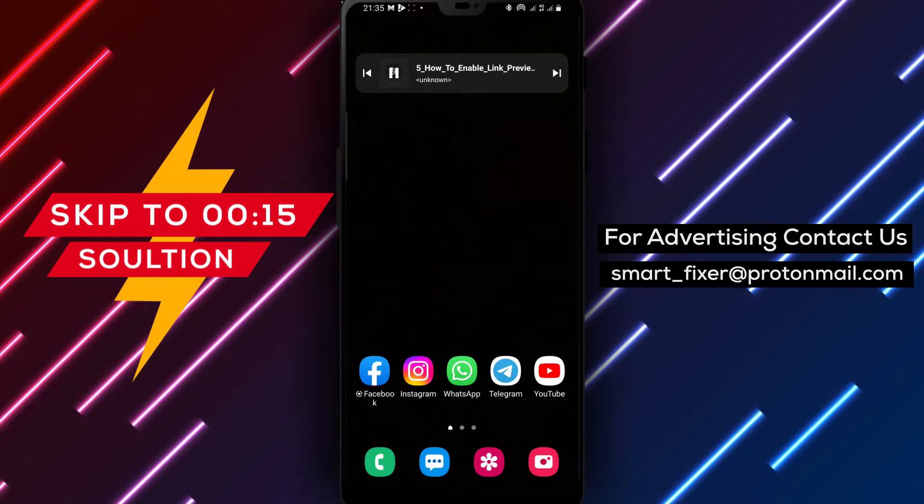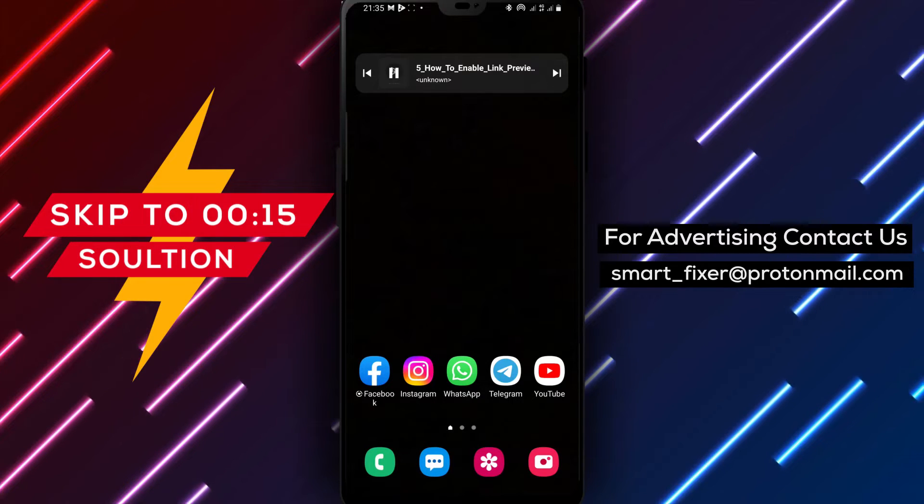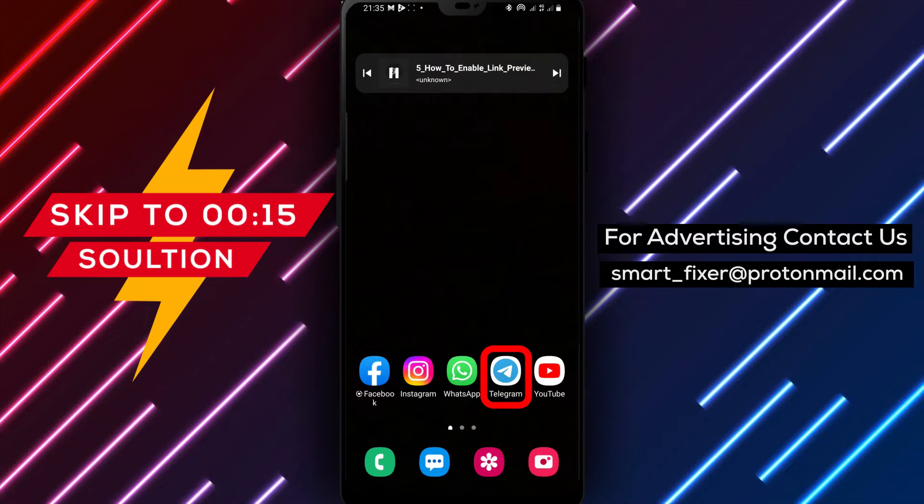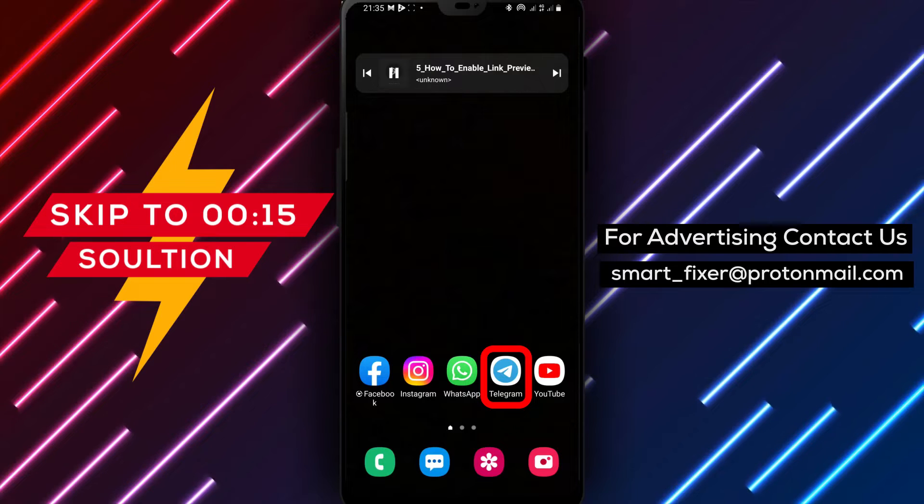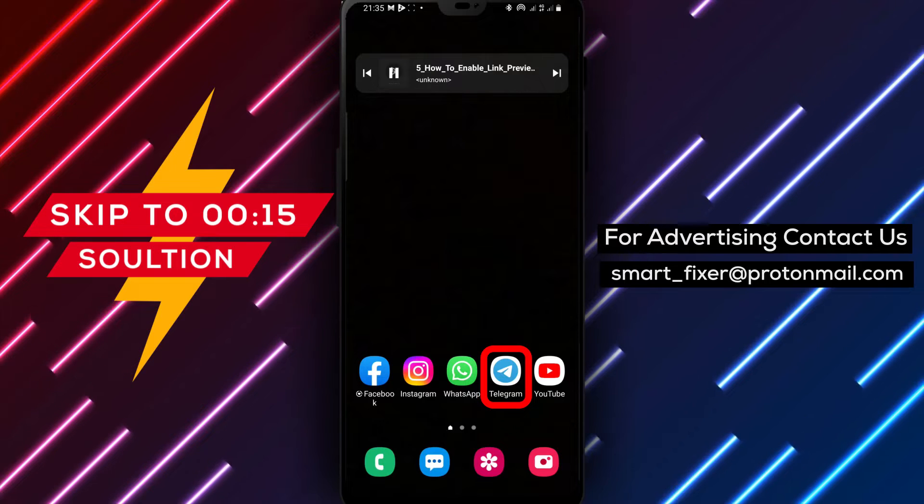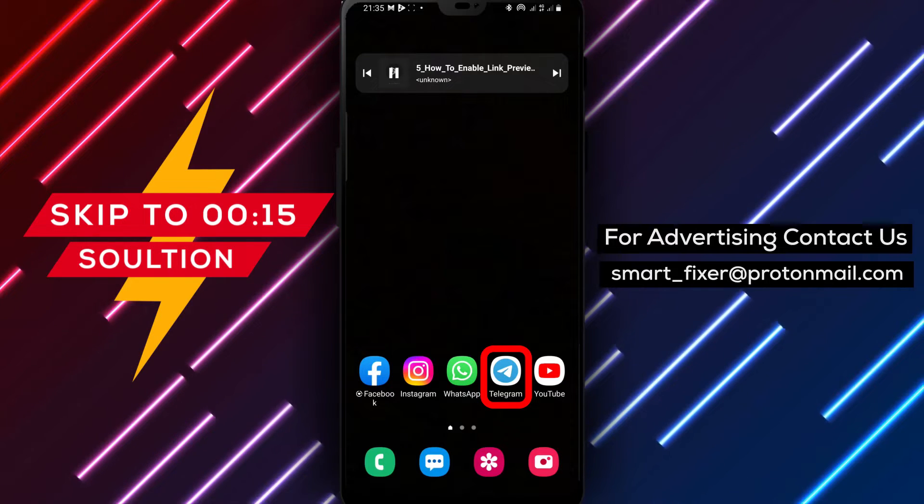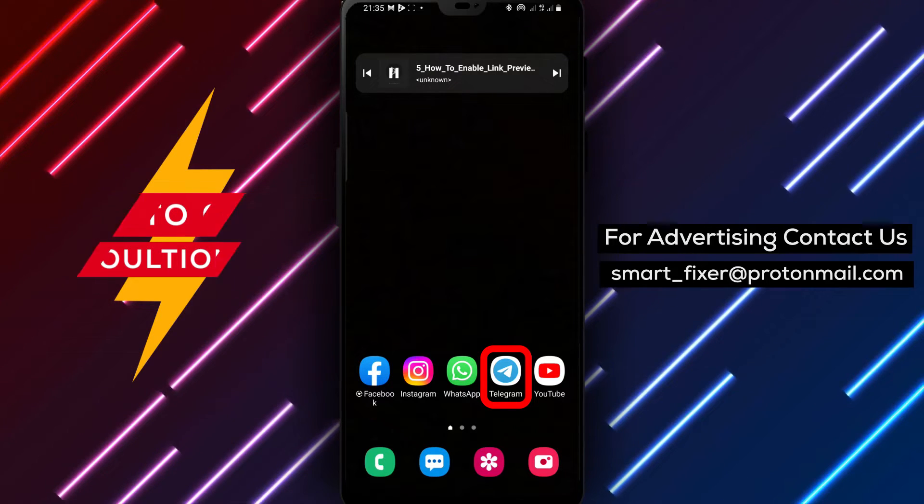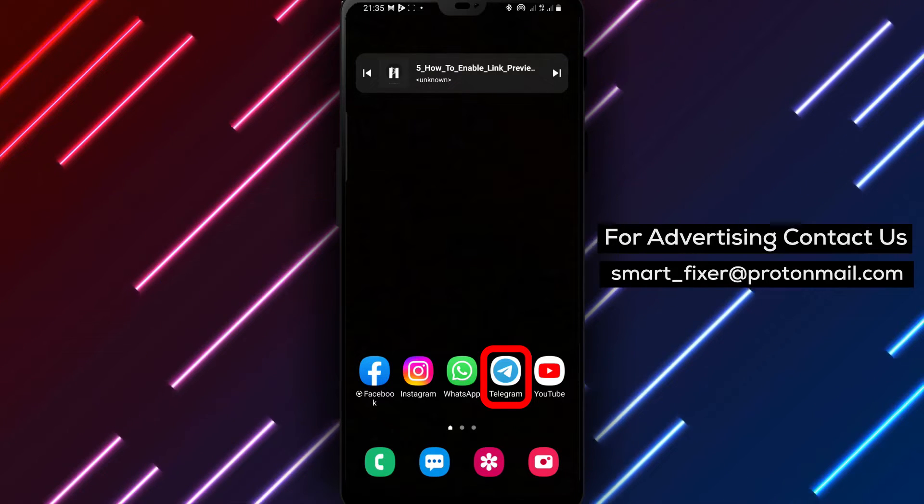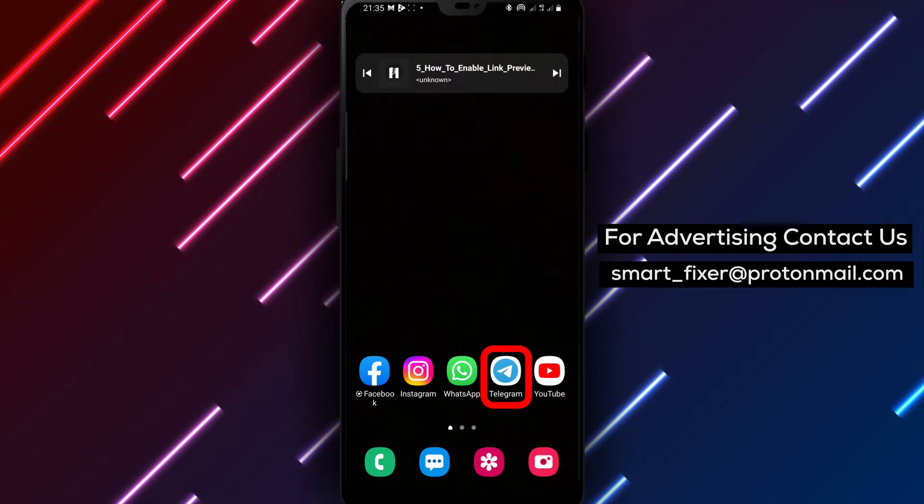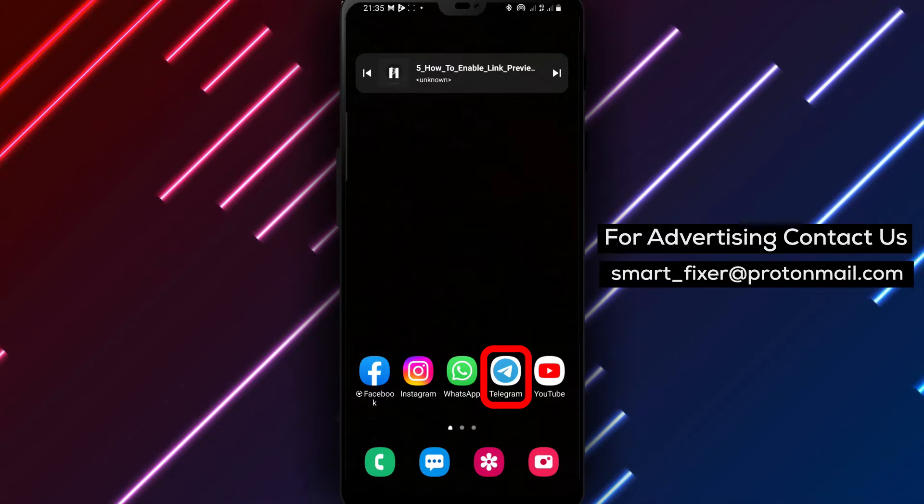Hello, Telegram enthusiasts. Welcome to our full guide on how to enable link previews in secret chats. Link previews provide a glimpse of the content before you open it, giving you more control and security. Let's get started.